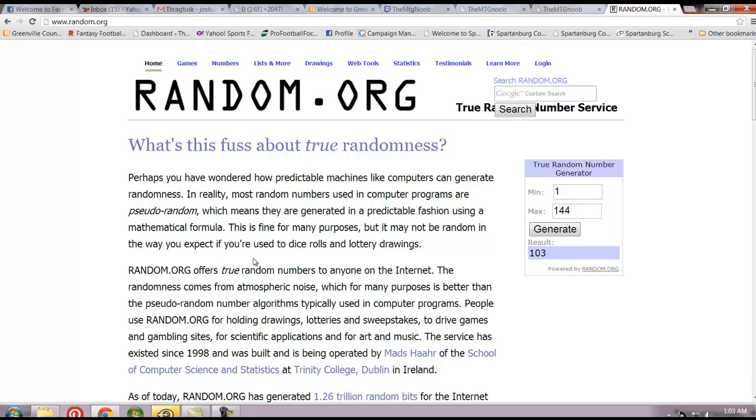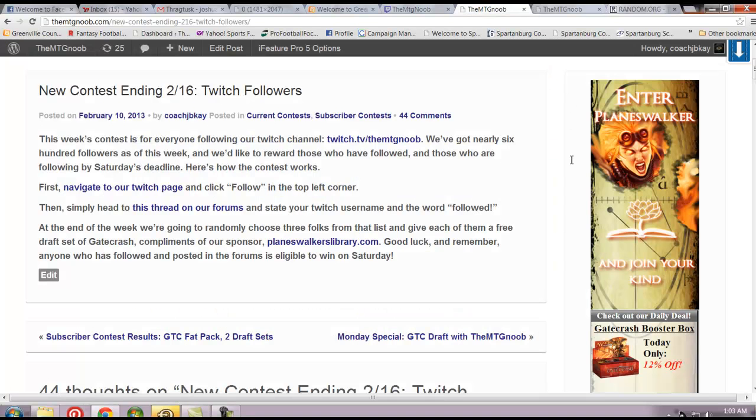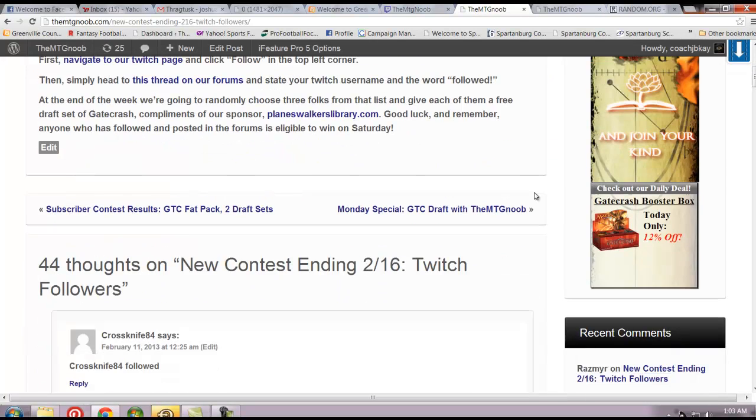Pretty simple here. By the way, if the number lands on an administrator or someone who is reimbursed from the site, I'm going to choose the name underneath that person. So one through 100 are on the forums. This will be the third post down on the Twitch page. We go back to Twitch.